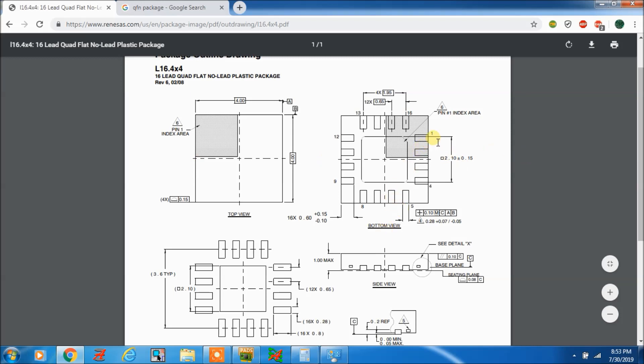In the bottom view, pin 1 number is here. So in the top view, the pin number will be on this side: 1, 2, 3, 4, 5, 6, 7, 8, 9, 10, 11, 12, 13, 14, 15, 16 — like that.